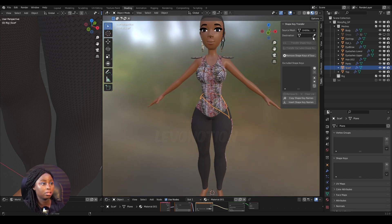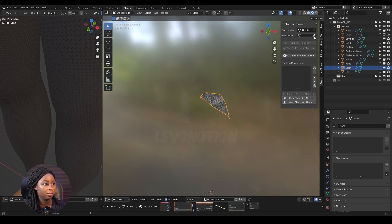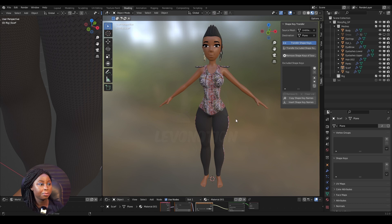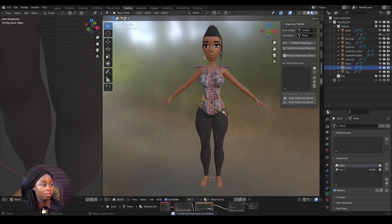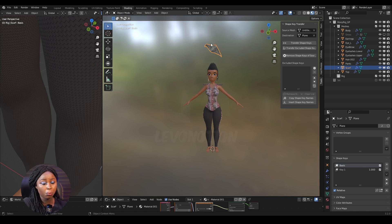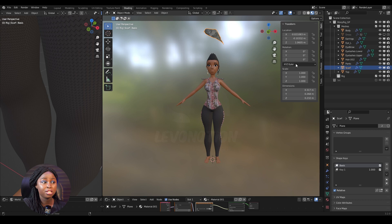The last object I'm going to transfer to is the scarf. I'll click remove, select the scarf, and click on 'Transfer Shape Keys'. But when I move this, the scarf is going up and it's really messed up. The reason this isn't working well is because the transformation on the mesh is not zeroed out.